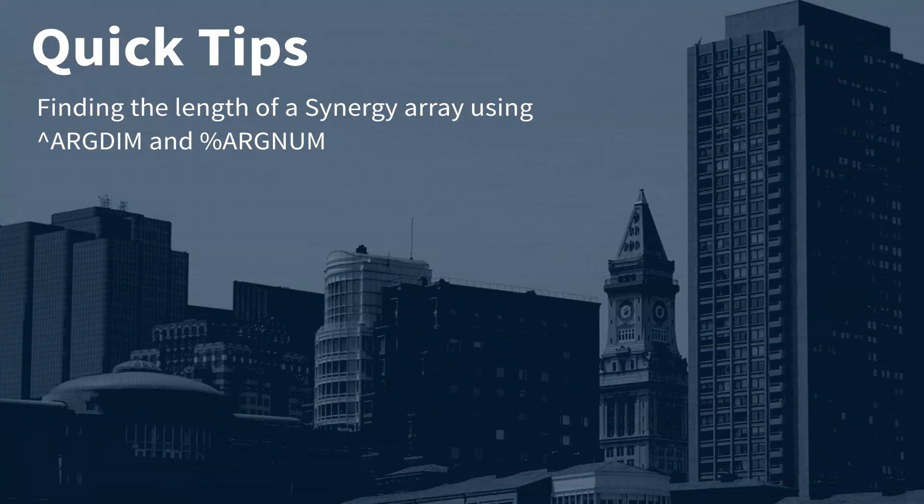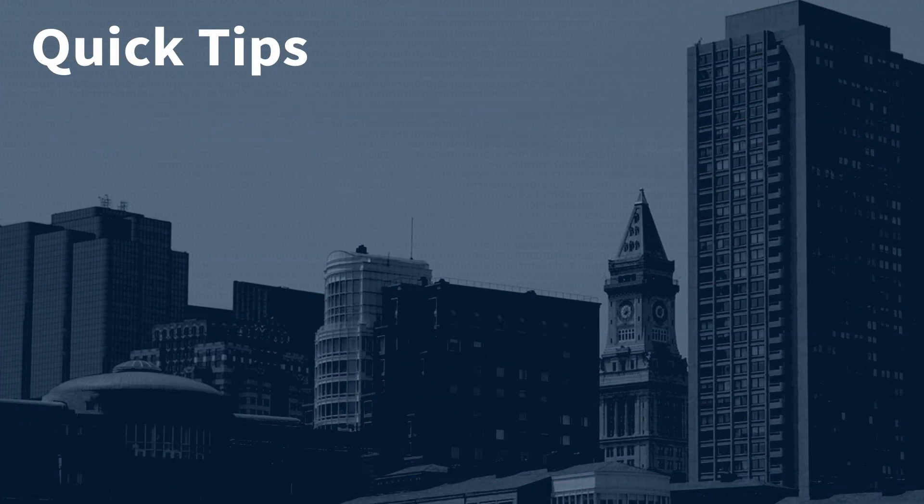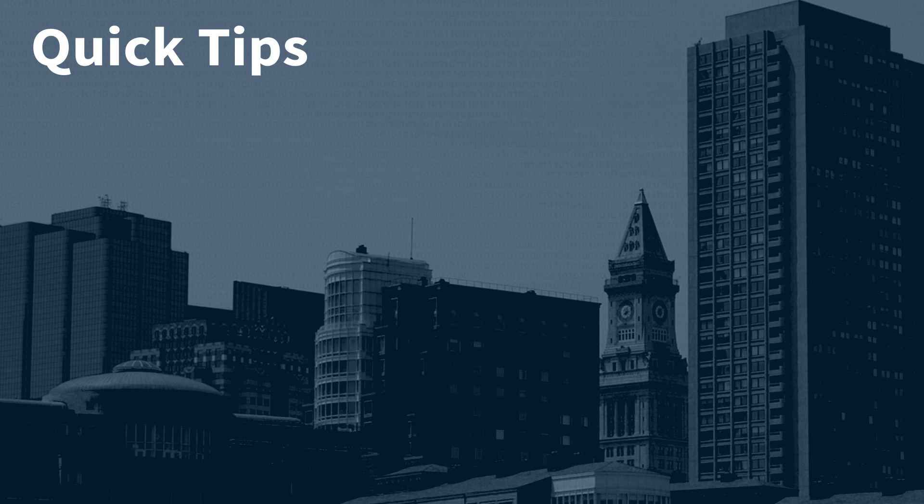And that's how your subroutines can use %ARGDIM and %ARGNUM to find the length of a traditional Synergy array. Thanks for watching! And remember, you can subscribe to our channel so you never miss out on new Synergy videos.